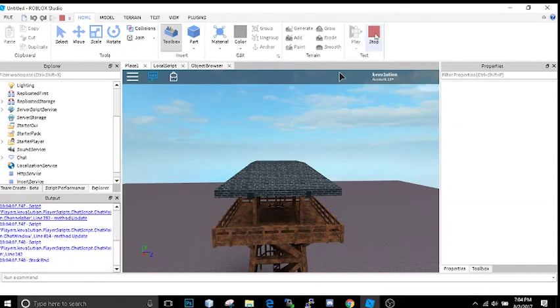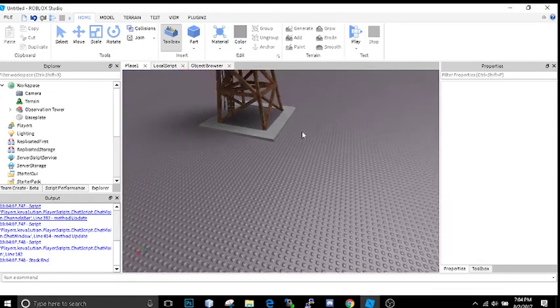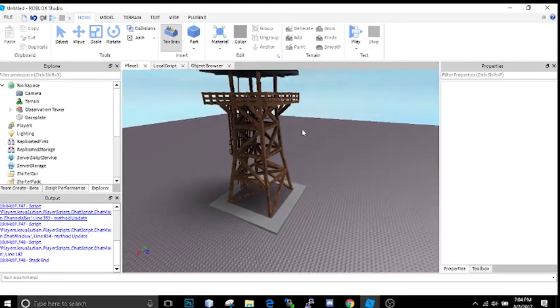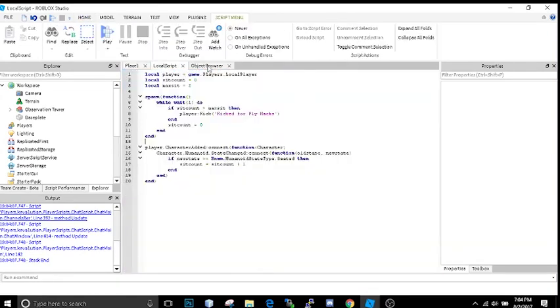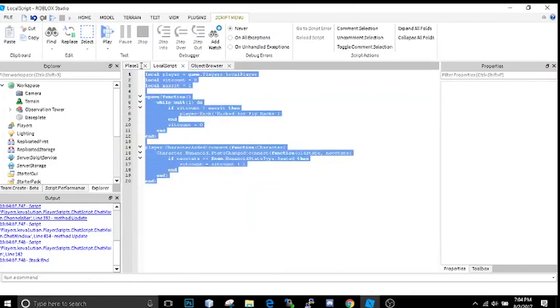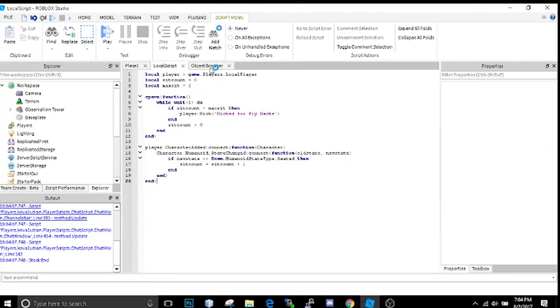So there you go. There you guys have it. That's the basic tutorial on how to stop people from fly hacking. Now I'm going to publish this script as a free model on Roblox. You guys can download it. The link should be in the description. But other than that, have a nice day guys. I hope you enjoyed this tutorial. And there's going to be a lot of good stuff to come for all you game developers.